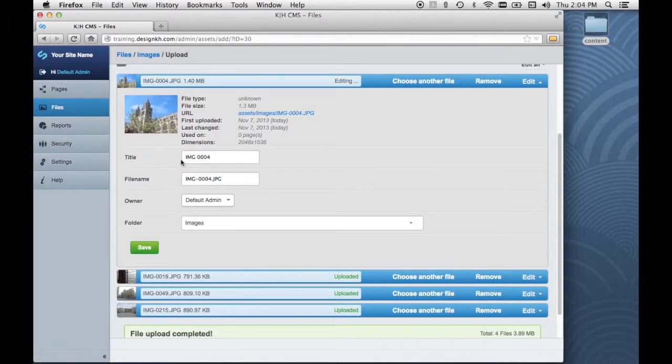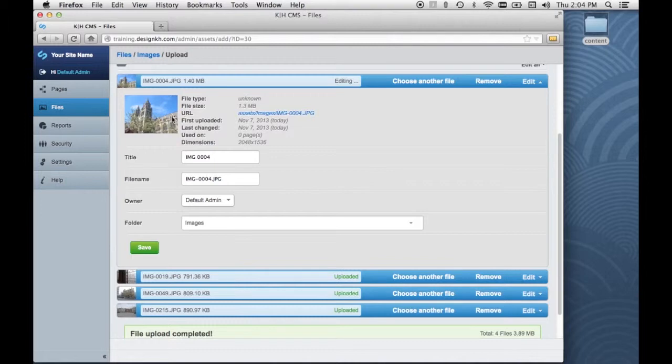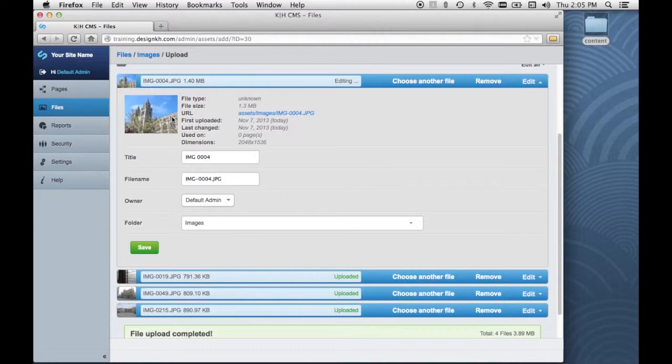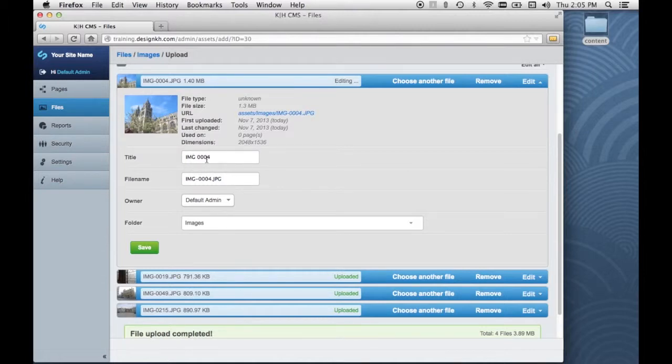The title is a good one to make sure it has a good name in it because the title can be used for the alt tag of the image when it's placed in the CMS. Or if these images are being uploaded for use in an image gallery, the caption could be taken from the title. So it's a good idea to edit this title into something human readable.